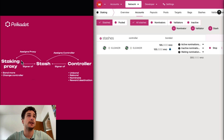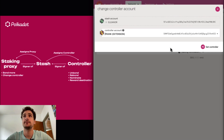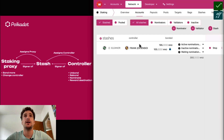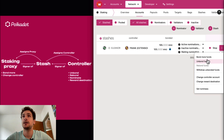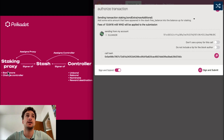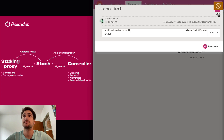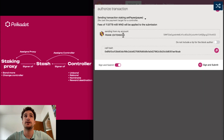Now we are in the third and last scenario. We keep the staking proxy, so we keep Charlie, but we need to set a controller that is different from the stash. So we go here, change controller account, we select Frank, and we set it as controller. Now we have a controller and a staking proxy. We will see that we can use the staking proxy only for bonding more funds and changing the controller, and we can use the controller for all the other staking-related transactions, such as changing the reward destination. We go to bond more funds — we can use Charlie. We can always select Eleanor, but we don't want to do that for security reasons, so we always enable the proxy option. And to change the reward destination, we will use Frank, the controller.